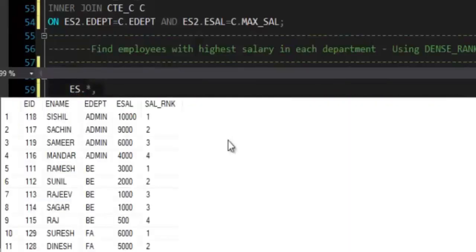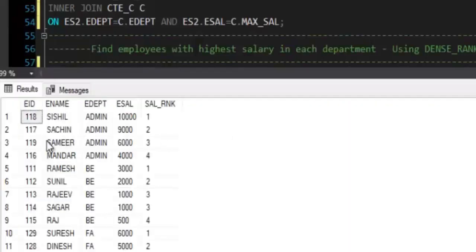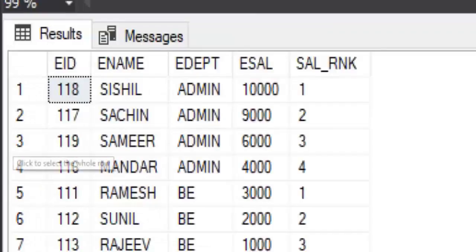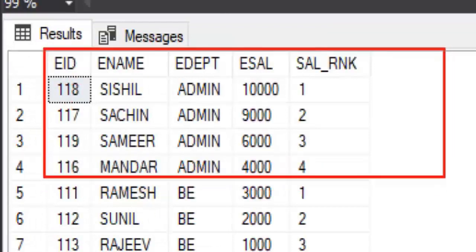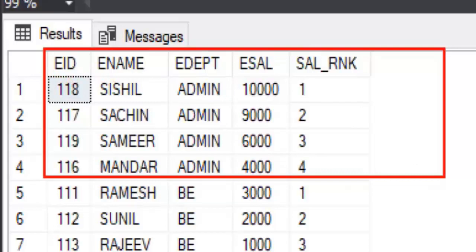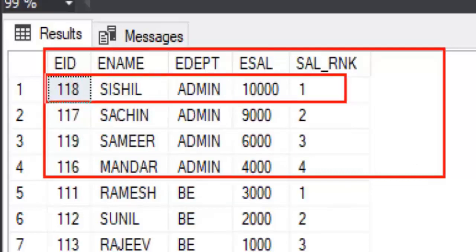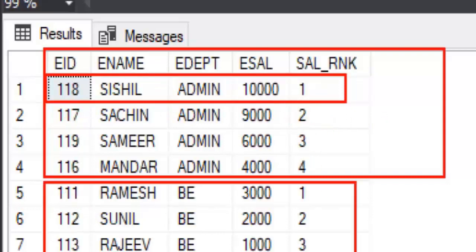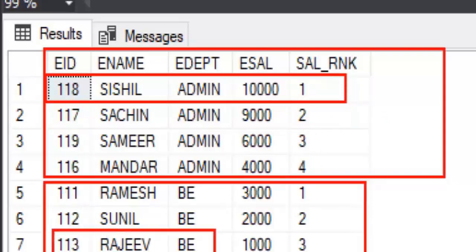If I execute this query I can see by each department I get the list of employees and their salary is ranked. Now employees ranked by the salary, and highest salary is given first rank, second highest salary is given two, and so on. If you take a look at department BE, there are two employees who are getting same salary, employee Rajiv and employee Sagar, both are having salary as 1000, so both will get same rank using DENSE_RANK function and the next employee will get the next rank.